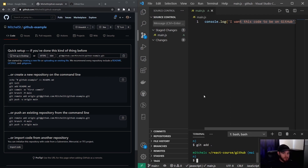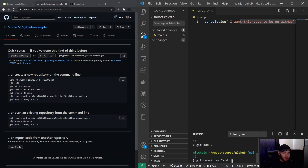Now I can commit these changes by saying 'git commit' and giving it a message. I'll add a link in the description with proper git commit message conventions, but for here I'll say 'add main.js'.